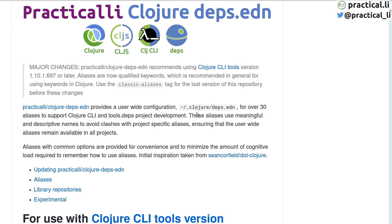I have the latest Clojure CLI tools installed and I'm using the project new alias defined in the Practicalli Clojure deps.edn configuration to run the cljnew tool.